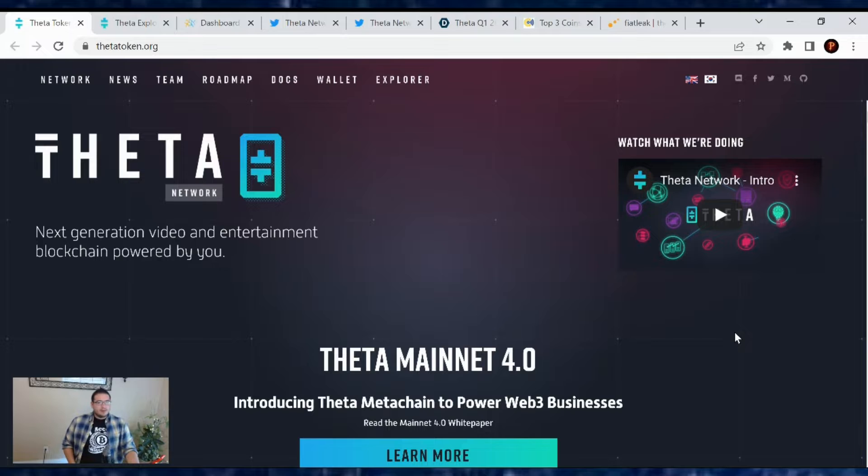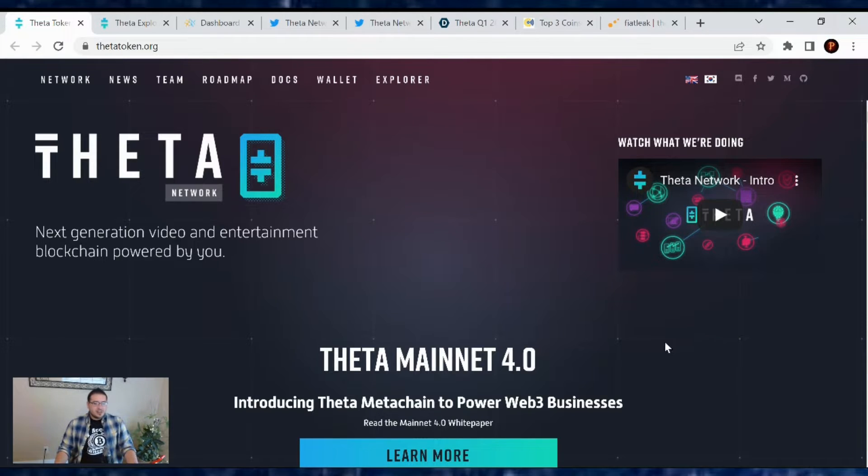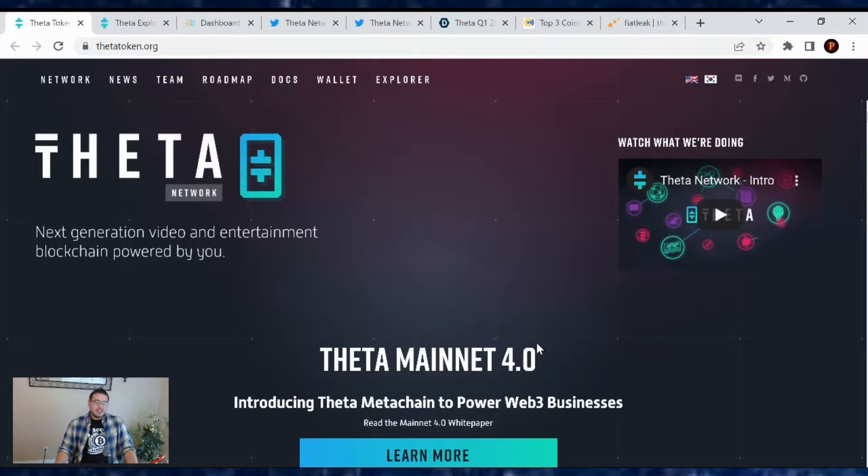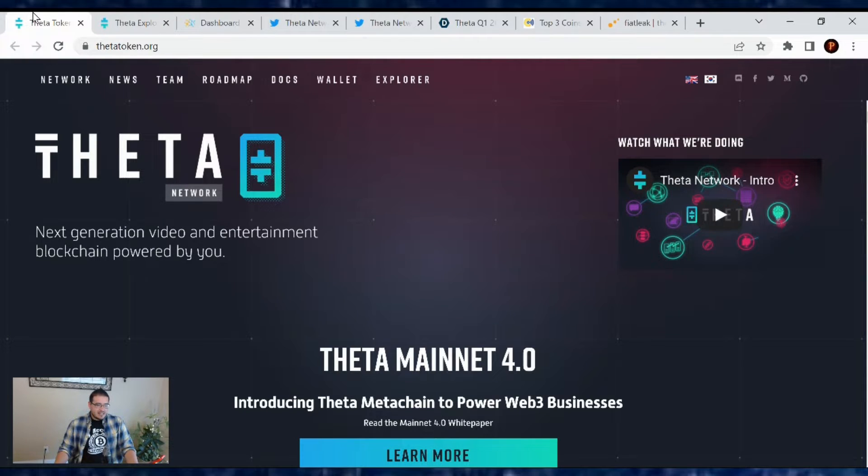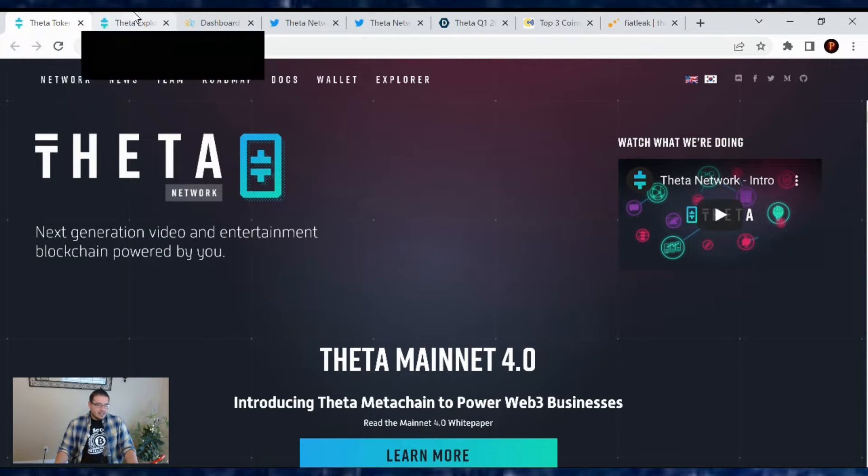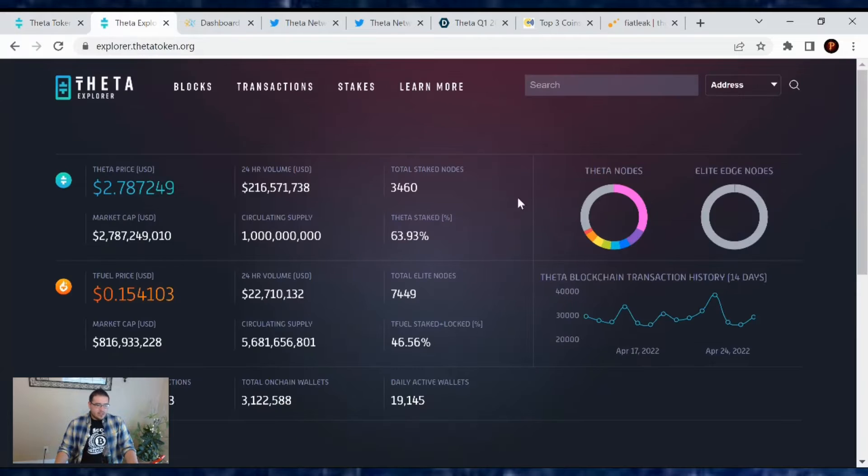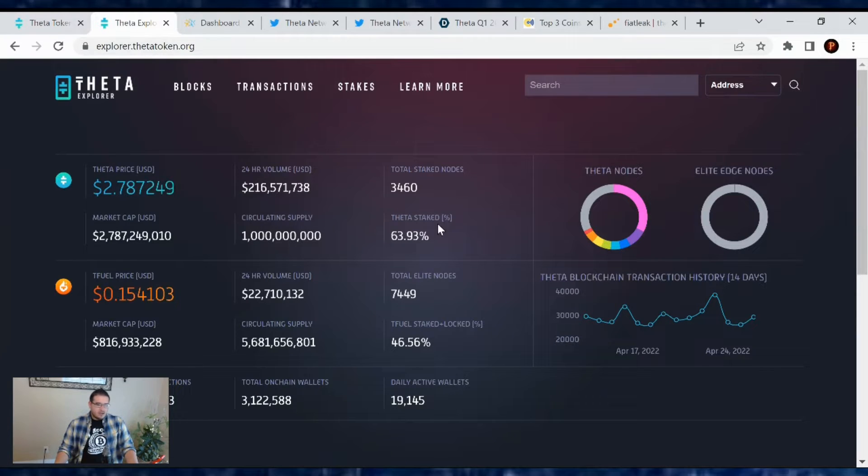Hello Theta family, welcome back to another video where I'm bringing in those daily Theta Network updates for April 26, 2022. It's a Tuesday, hope you guys are having a fantastic day. Now let's go over the Theta Network's pricing and then what news we got.